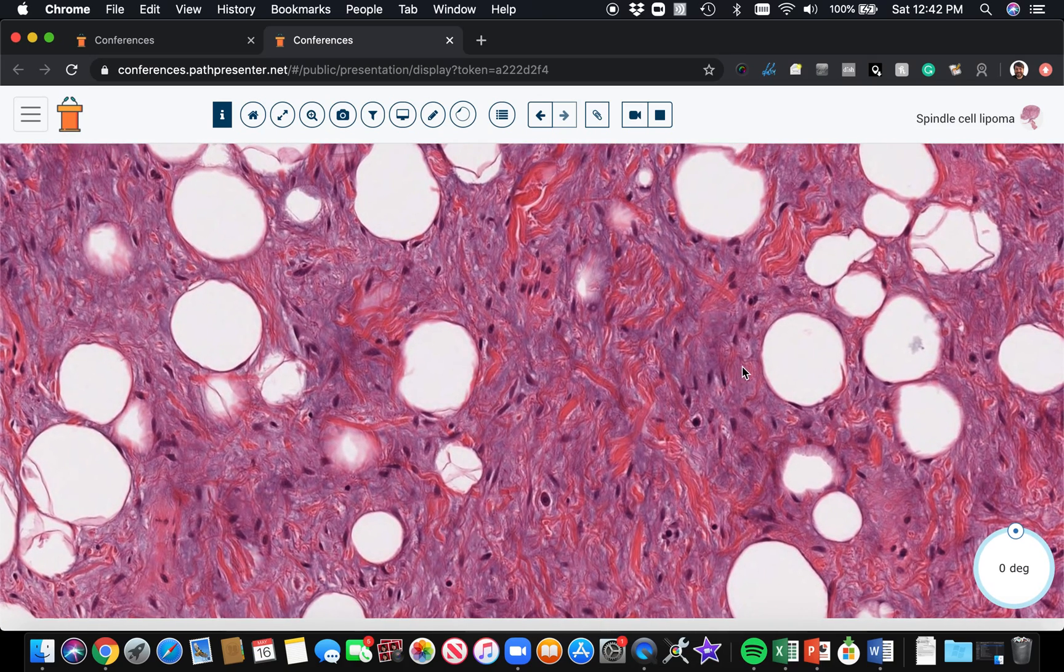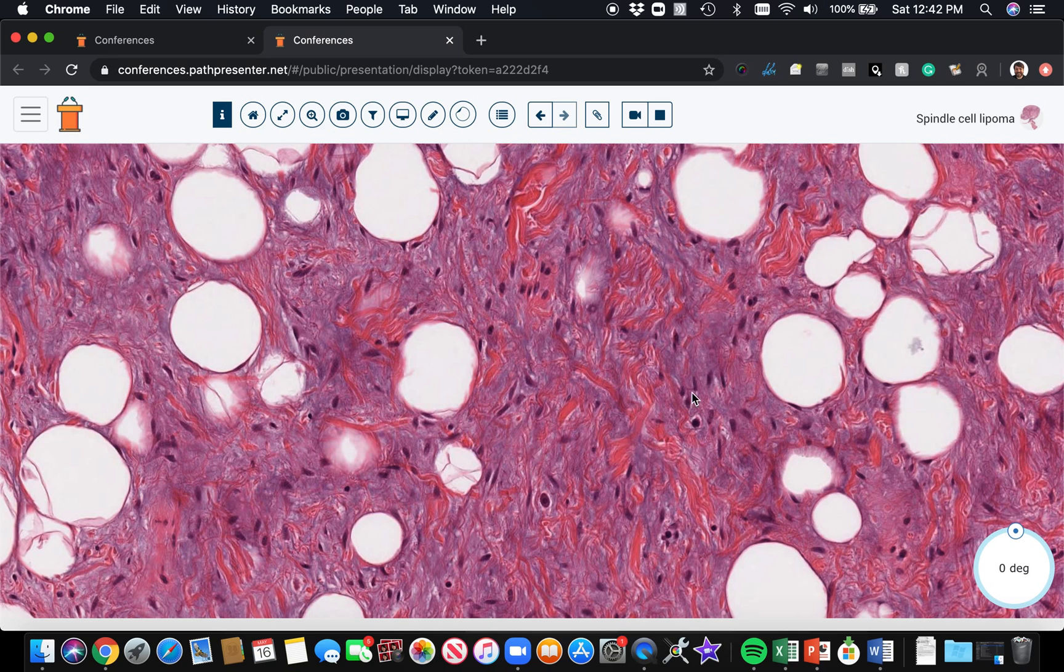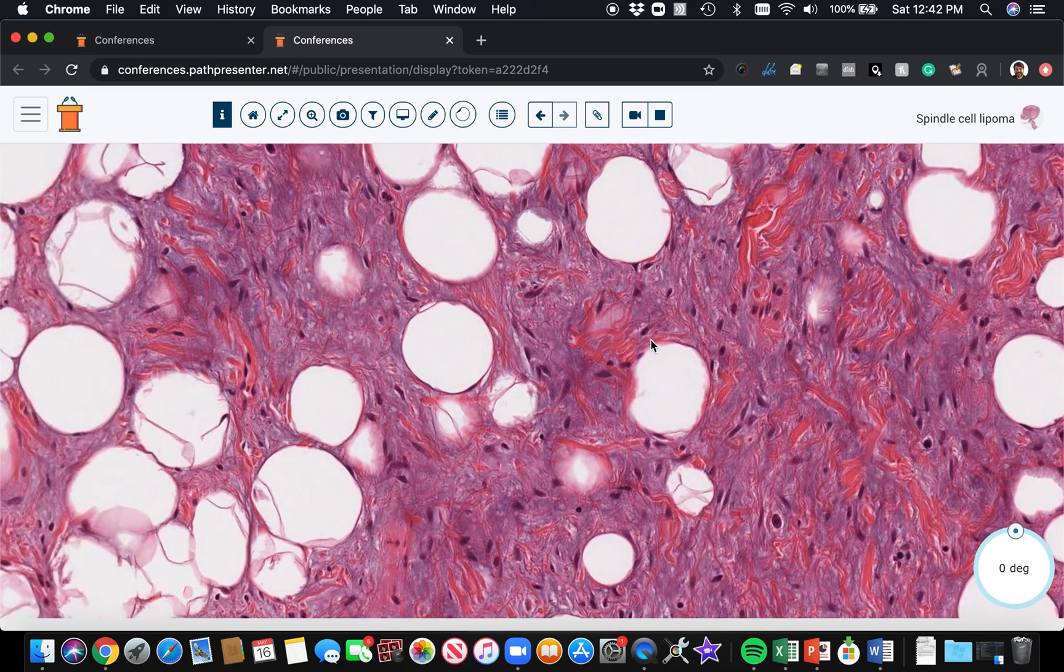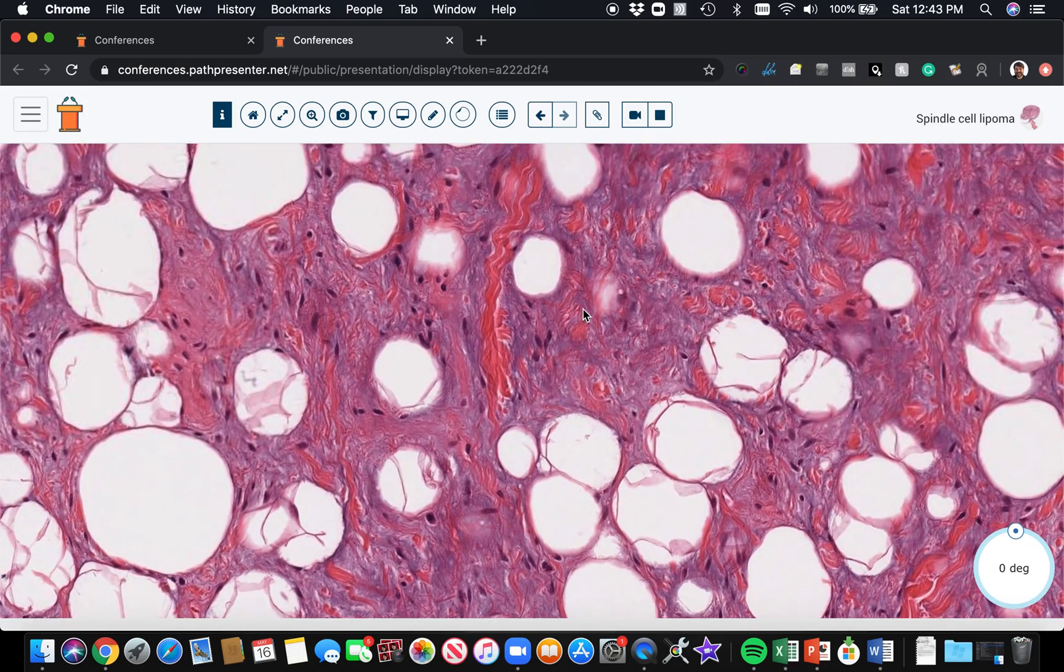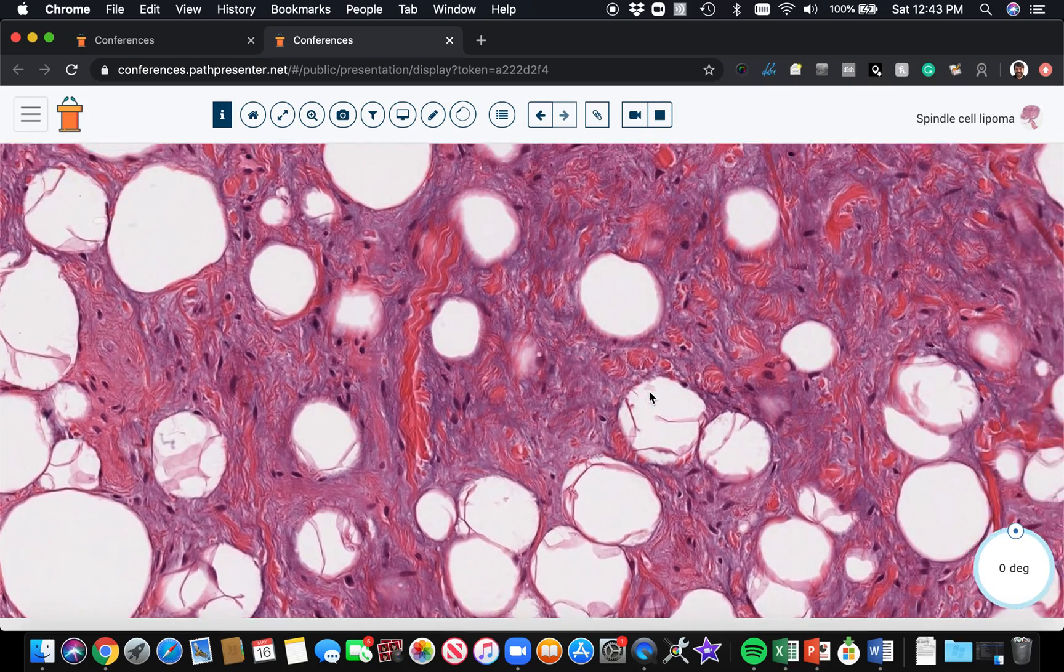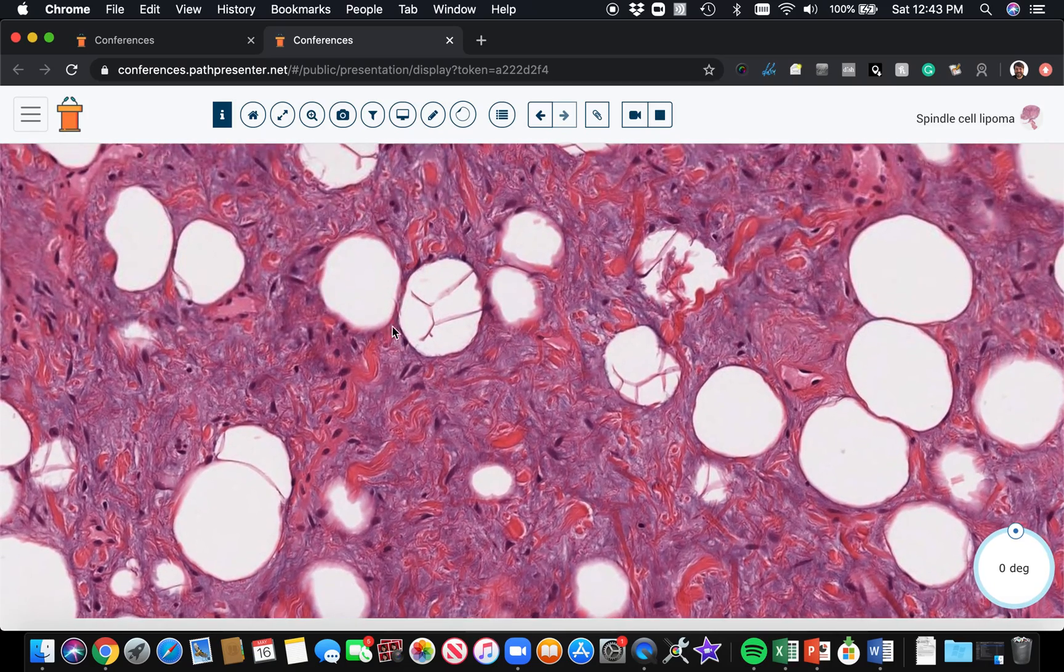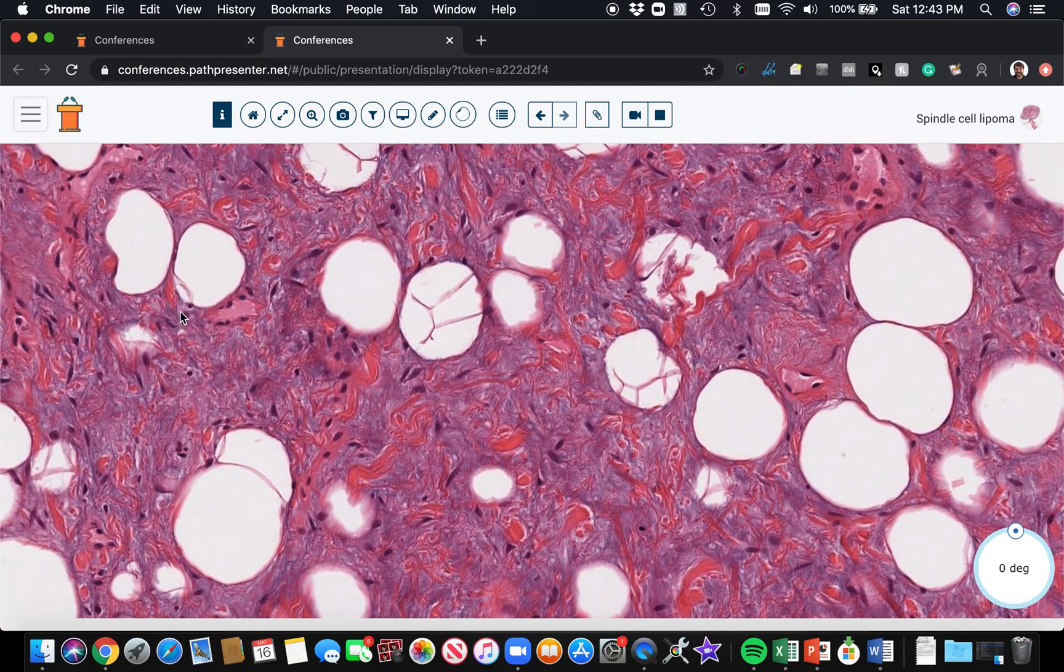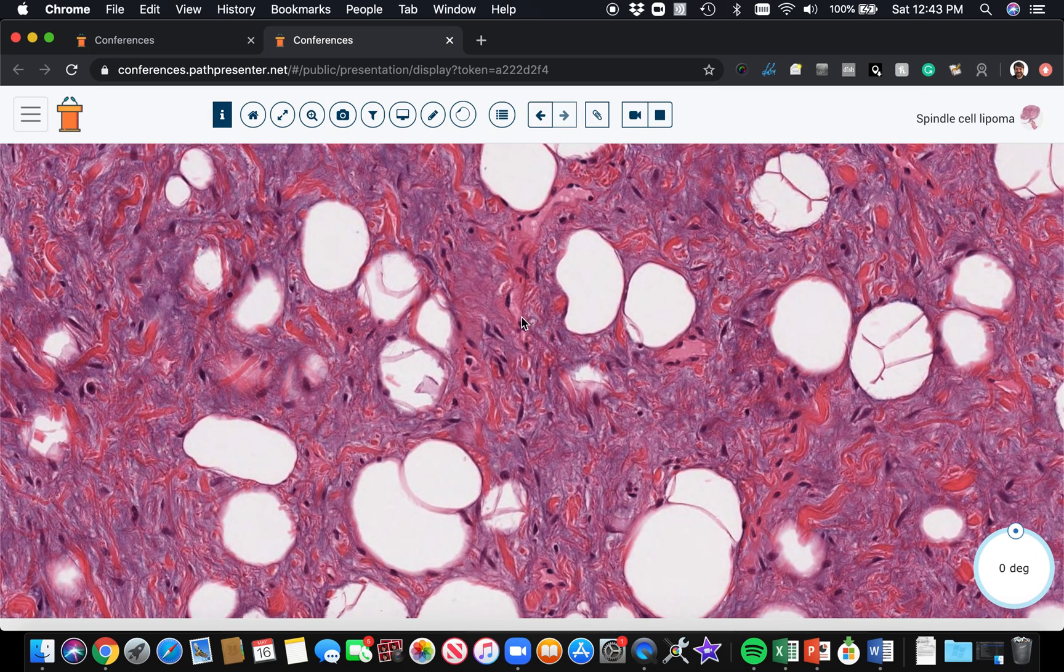Here's palisading. The spindle cells are lined up with each other. Dr. Weiss would tell me these are parallel arrays, which is a nice fancy way to say it, but I think of them as little tiny attempts at palisading. Oftentimes it's very subtle.